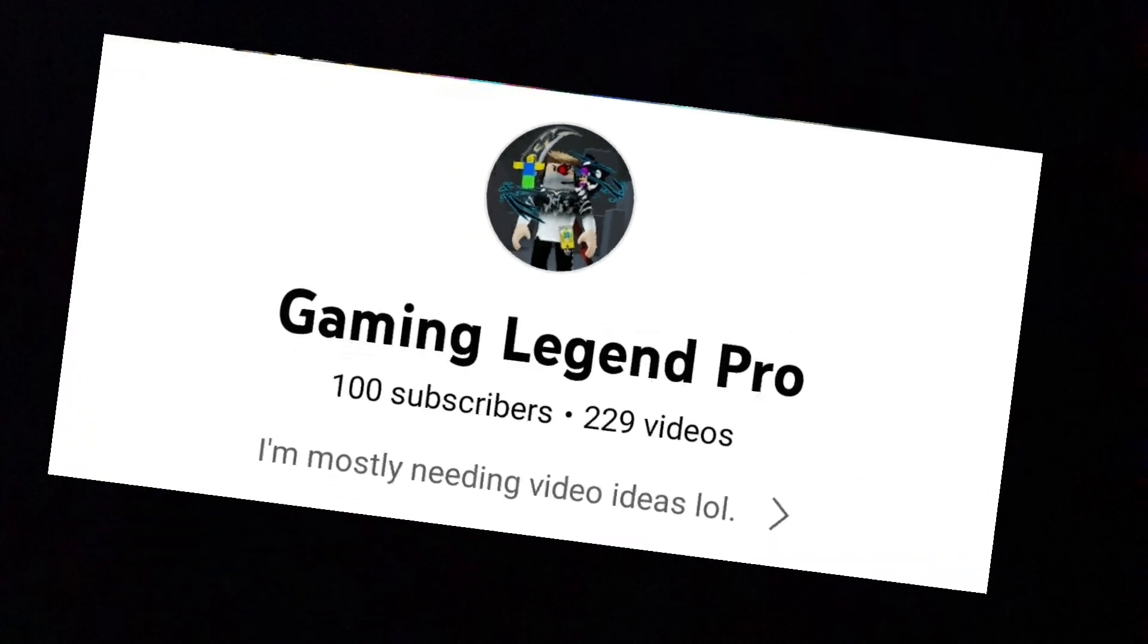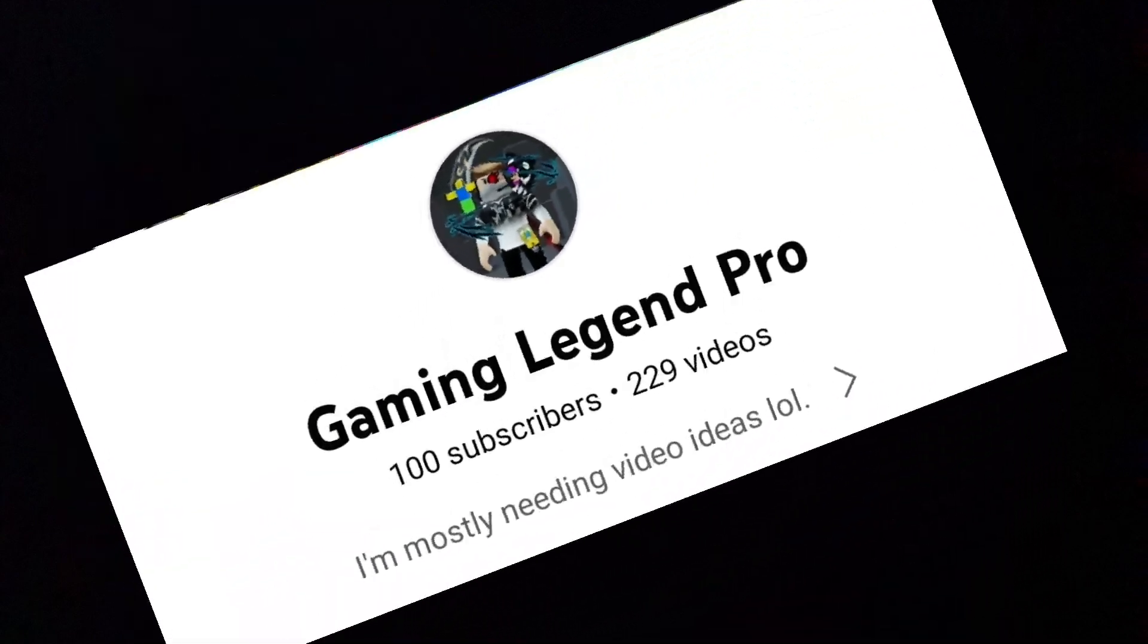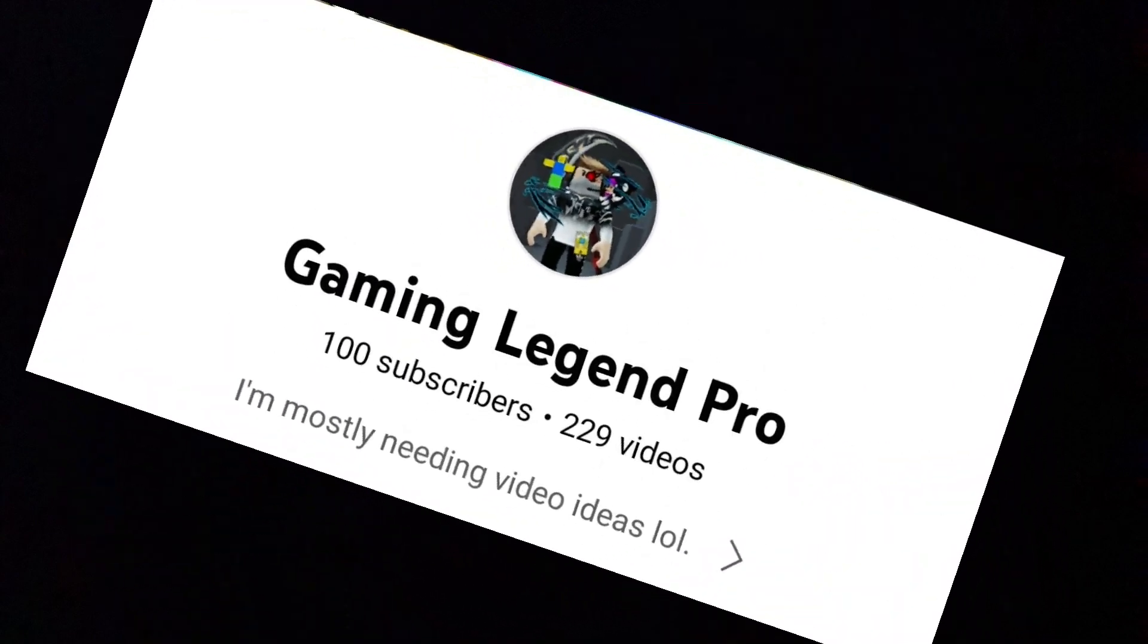We did it - 100 subscribers! I just want to say thank you all so much for this milestone. I mean yeah, it's a milestone and that's 100 subscribers, that's pog.